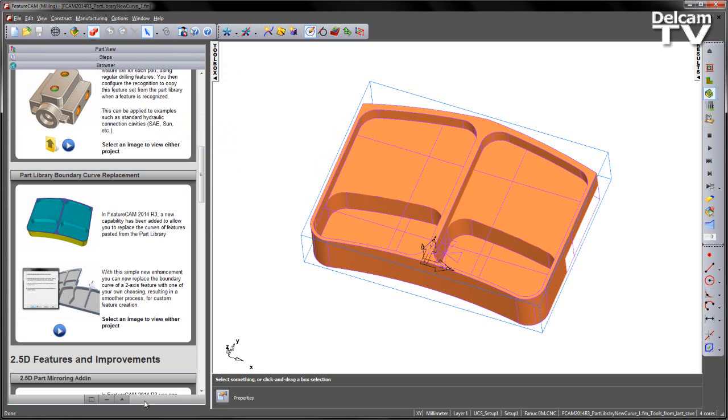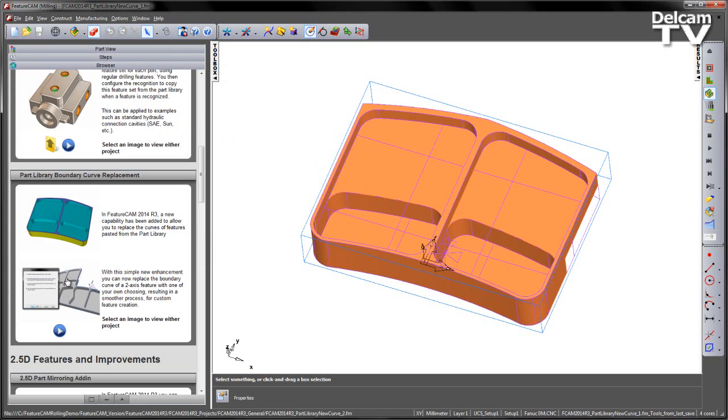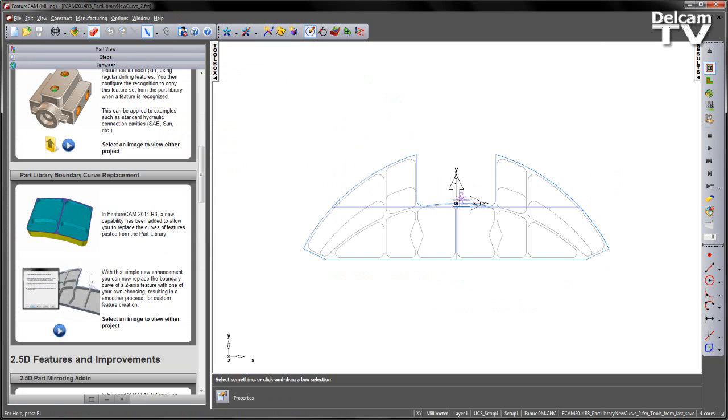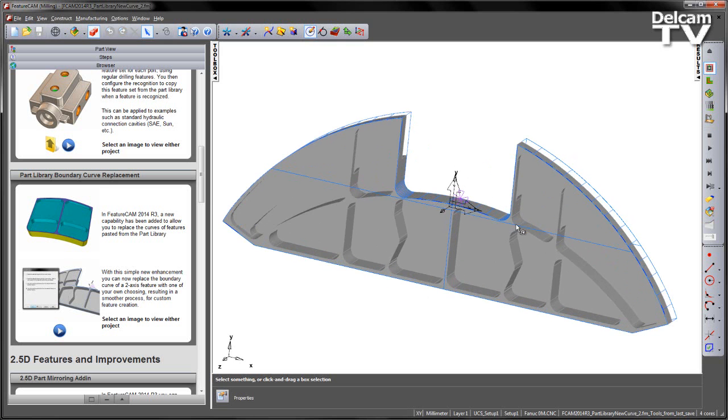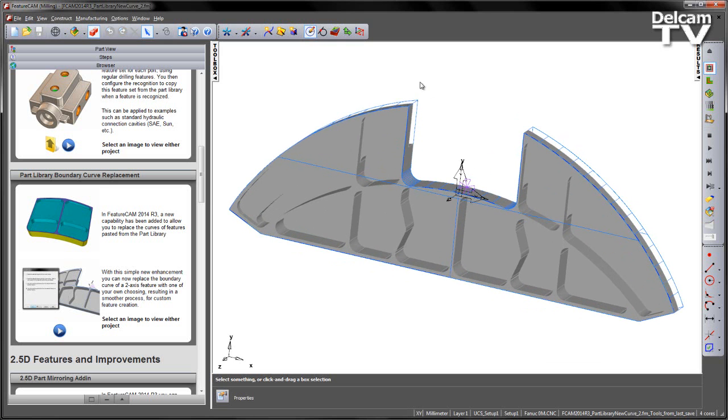Let's go down to the browser, and in this case you'll see there are two example part files, so we can click on the second image to load the second example. In this case you can see the rest of the aero structure, so the part we've just machined is the part that slots into this recess.